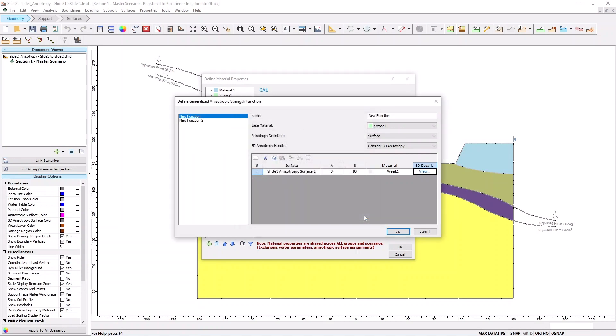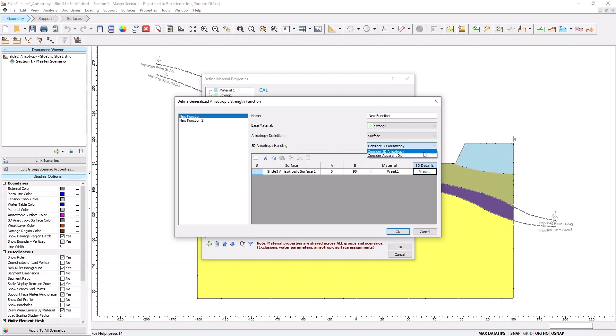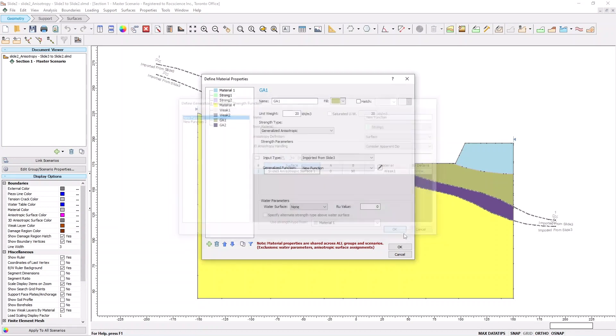Now let's explore the 3D anisotropy handling option. There are two options in the dropdown. The first one is Consider Apparent Dip, and the second one is Consider 3D anisotropy. To use the Apparent Dip option for a pure 2D analysis, set the 3D anisotropy handling option to Consider Apparent Dip, and click OK.